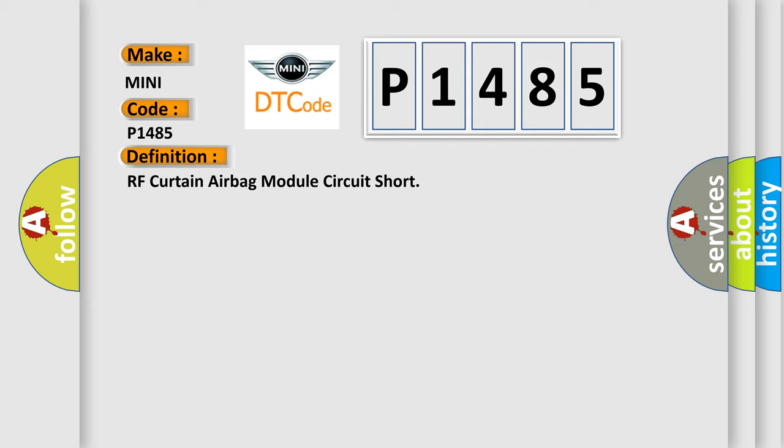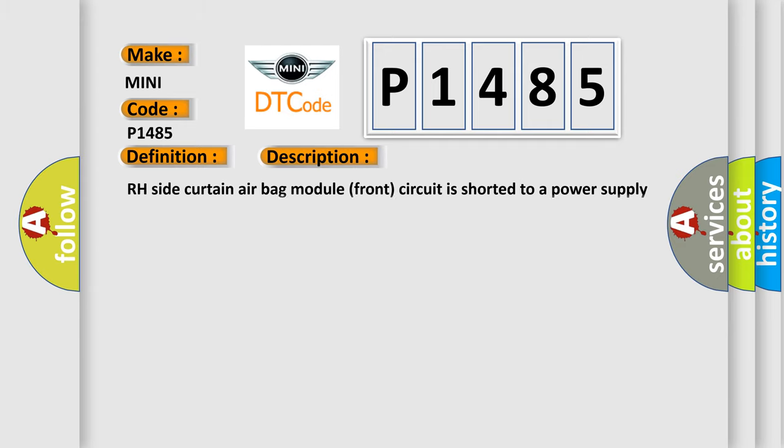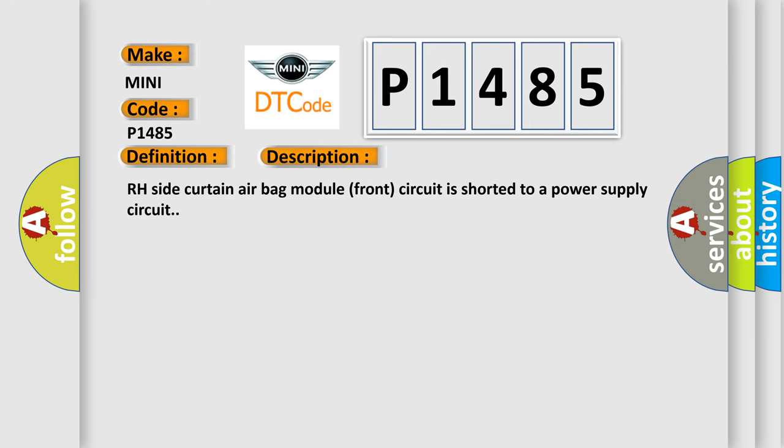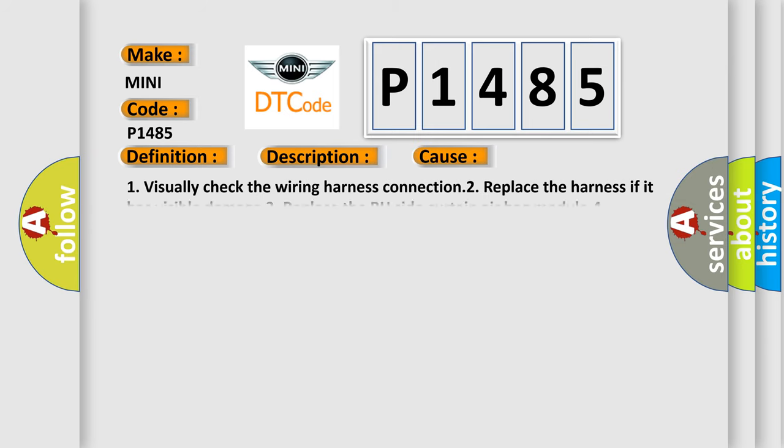And now this is a short description of this DTC code. RH side curtain airbag module front circuit is shorted to a power supply circuit. This diagnostic error occurs most often in these cases.